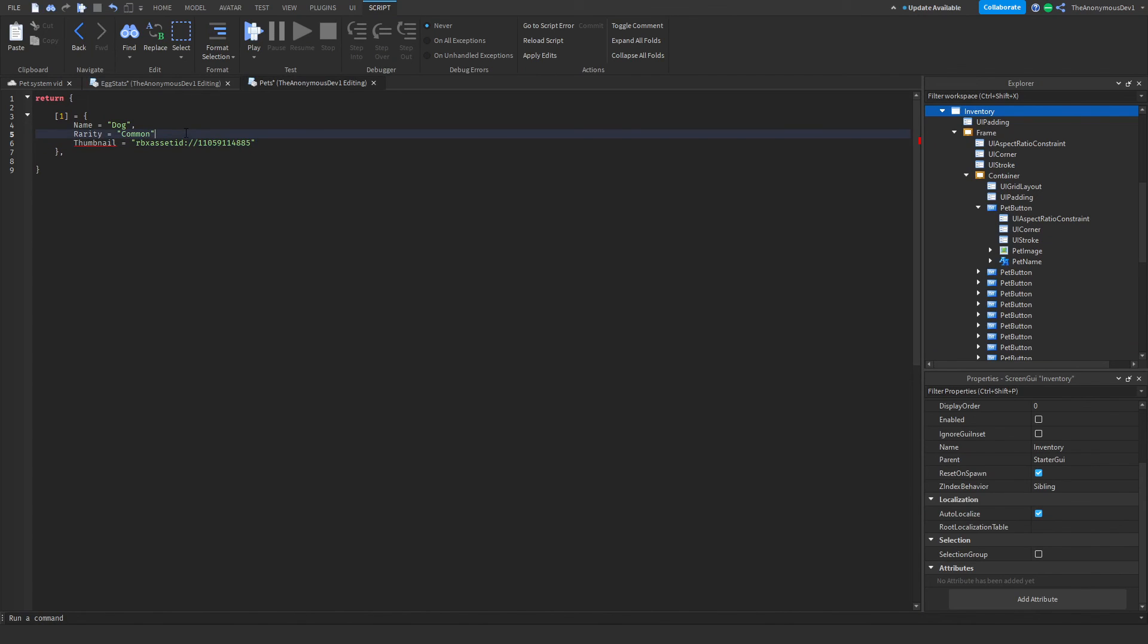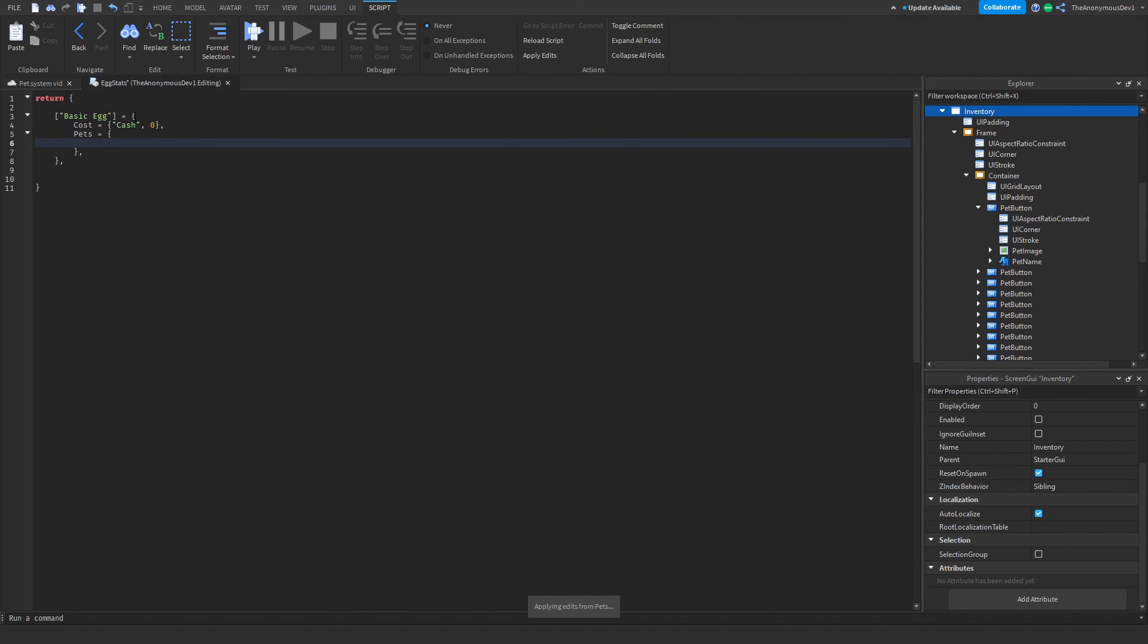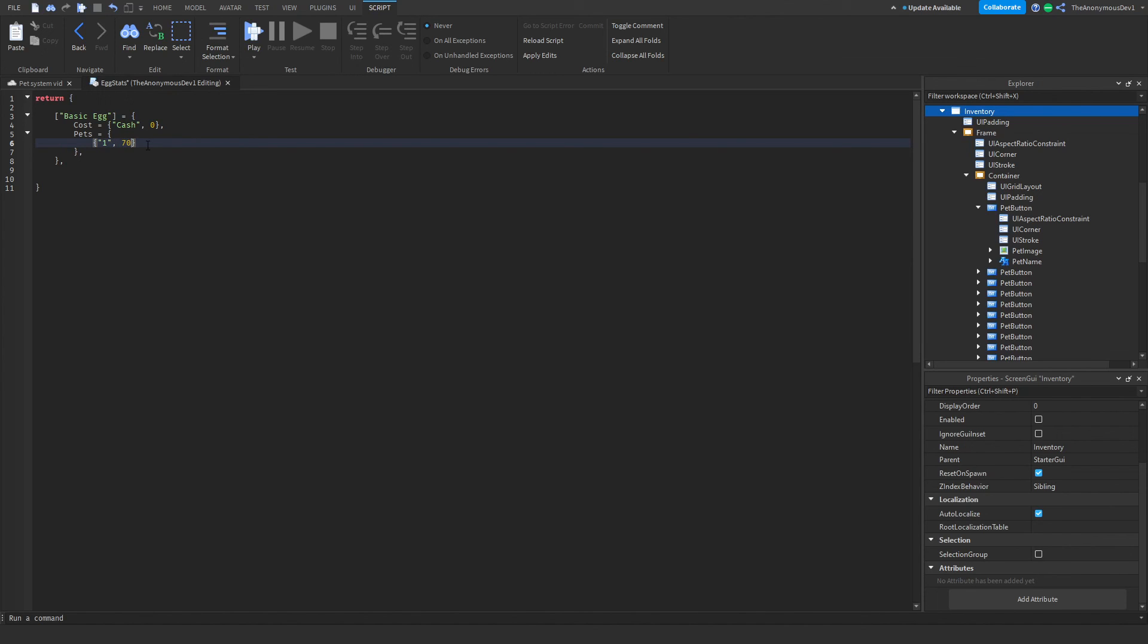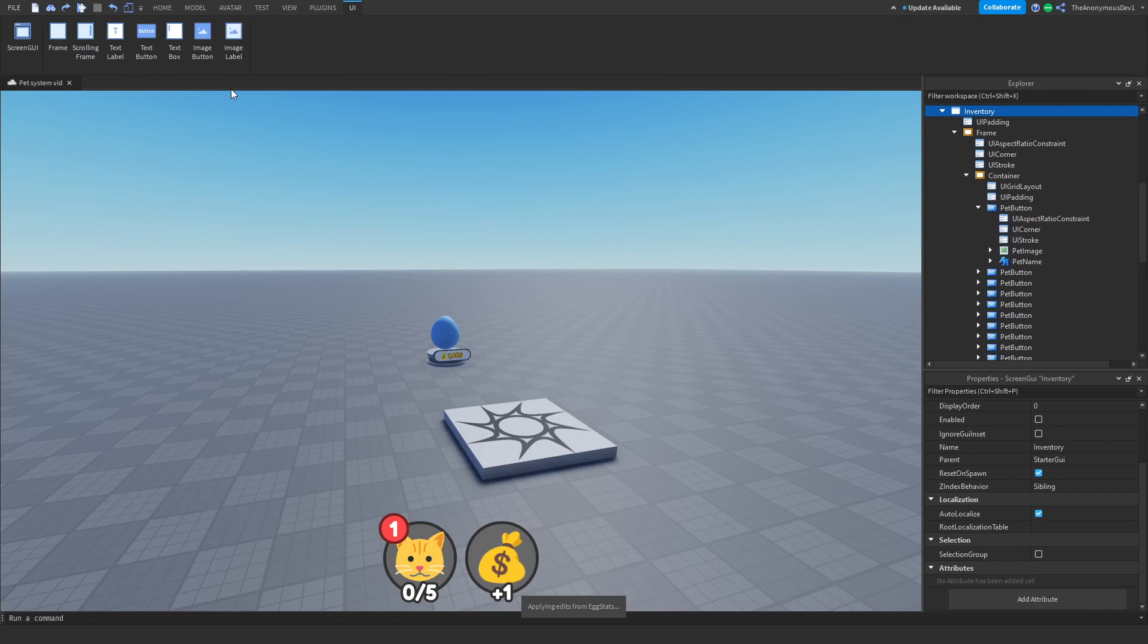Just like that. Now go ahead and exit out this script and go back into egg stats. And this will be a table. So we're just going to do another table inside of this, the pet ID, and the chance of getting the pet. So this will be like a 70% chance. For now, we're going to make this 100% chance so we get it each time. Now go ahead and exit out your egg stat script.